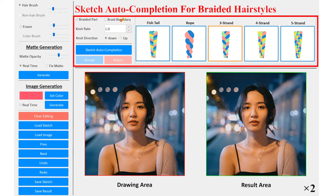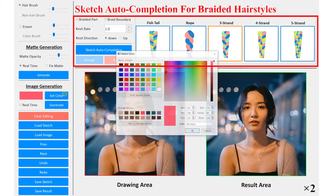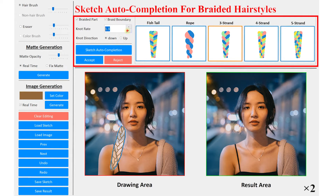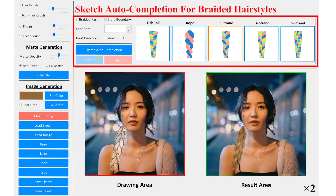For braided hairstyles, you need to first draw two strokes to define the braided boundaries. After setting the hairstyle parameters, the braided parts can be generated. Similarly, you can accept, reject, or refine it.